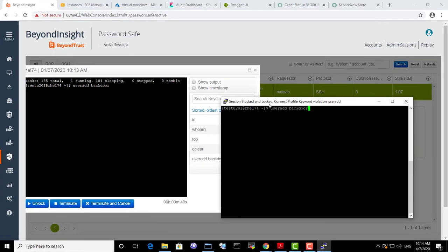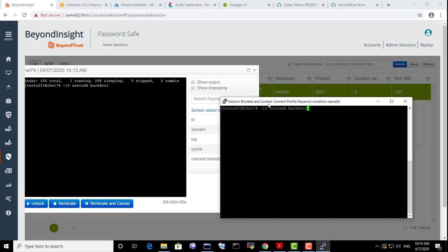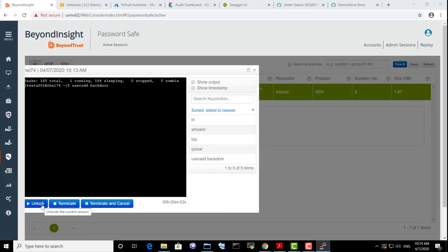The auditor would have received an email notification about the security incident. Only the auditor can unlock the session and allow Martha to resume.